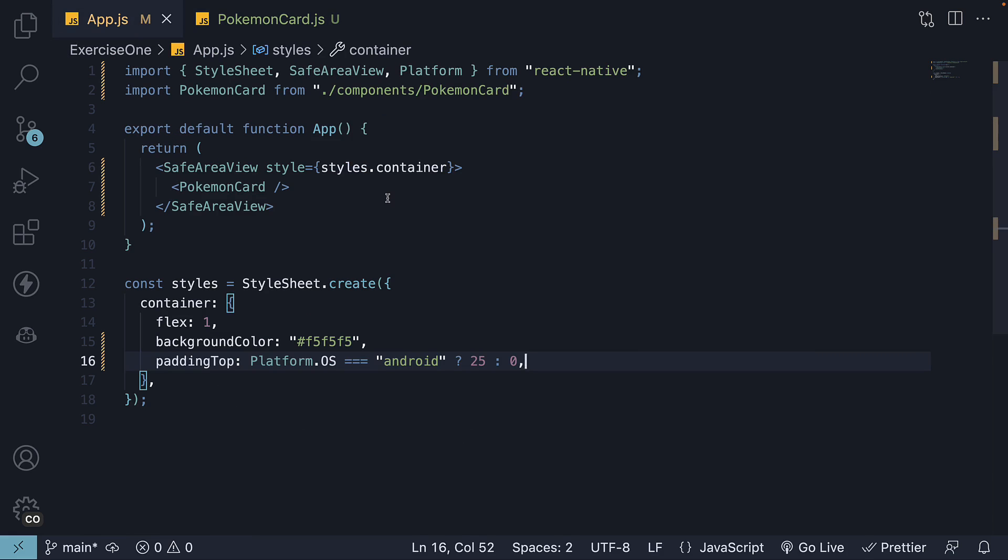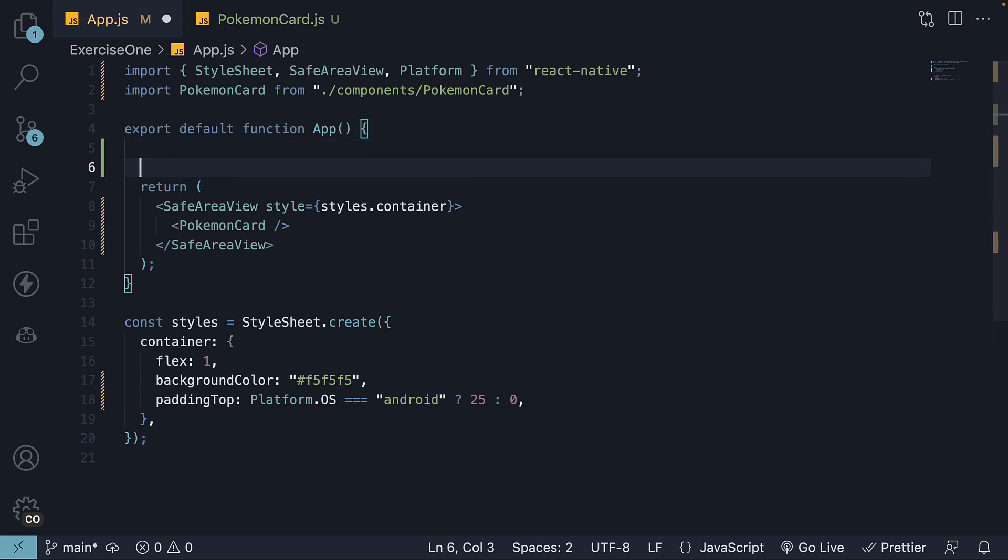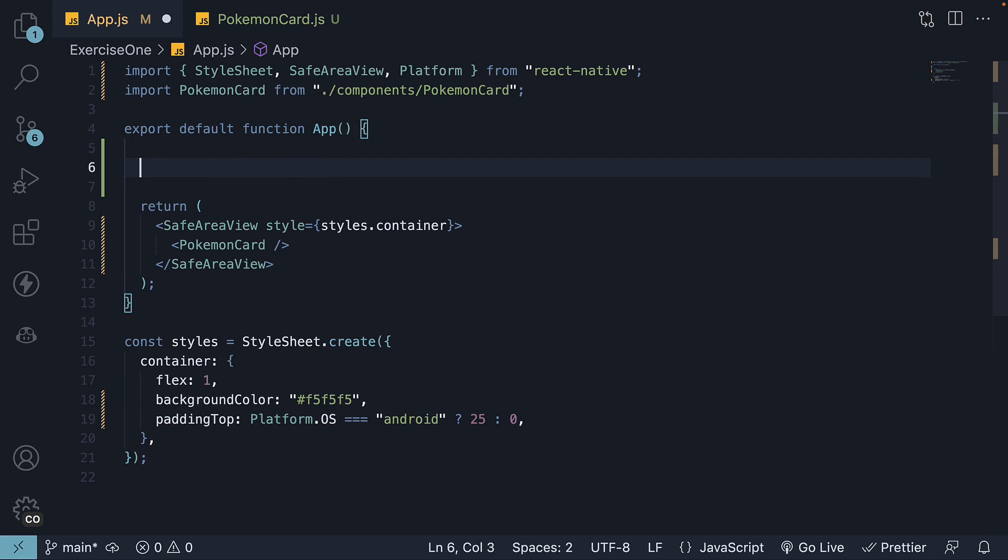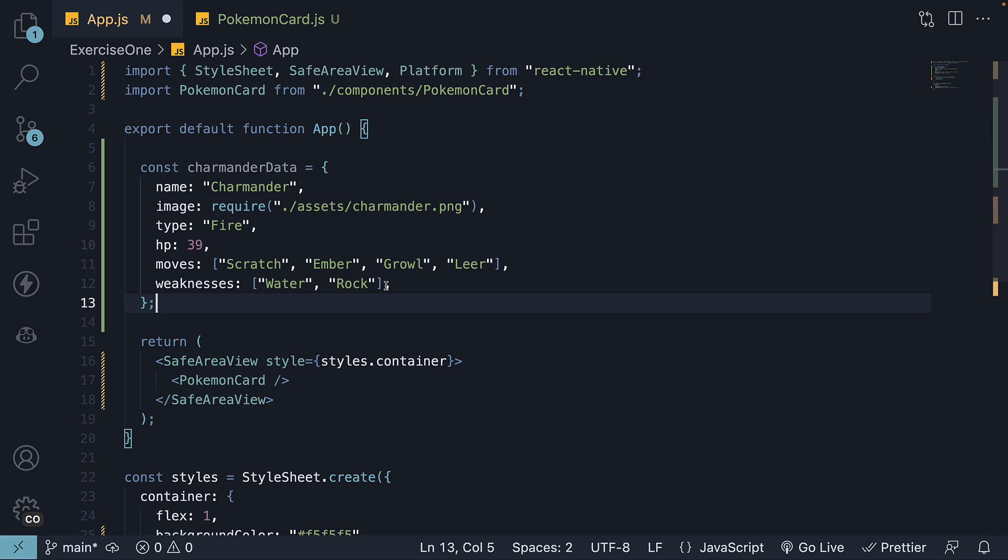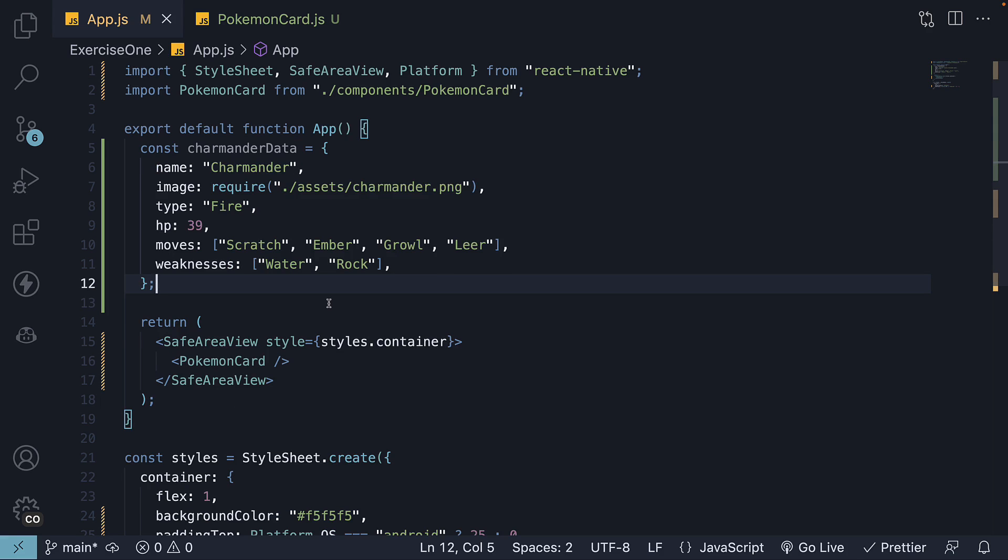In app.js, define the properties of the Pokemon that need to be rendered in the card component. For example, let's consider Charmander. We have name set to Charmander, image which we require from assets/charmander.png, the Pokemon type is fire, HP is 39, it has a few moves like scratch, ember, etc., and its weakness is water and rock type Pokemon. Once again, you can find this data on my GitHub repo or you can pause the video to create this.